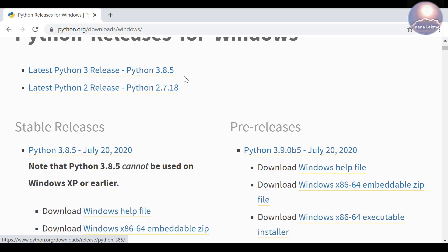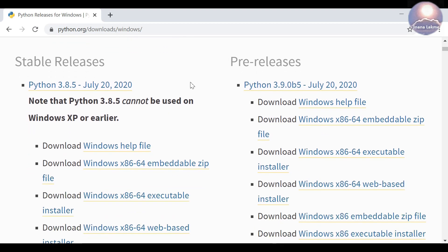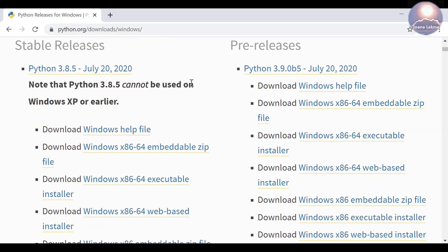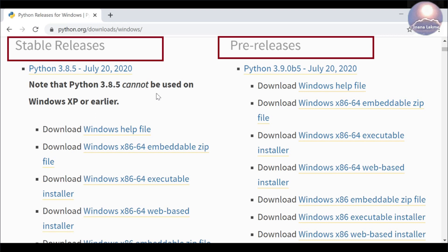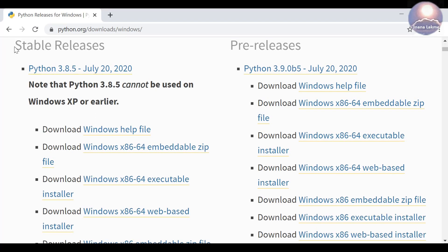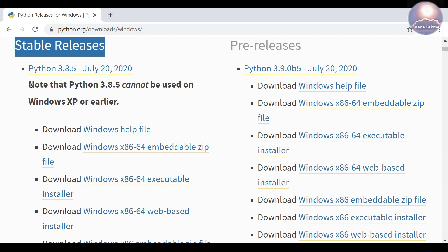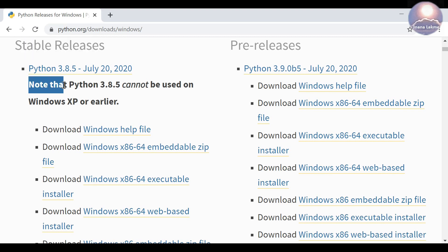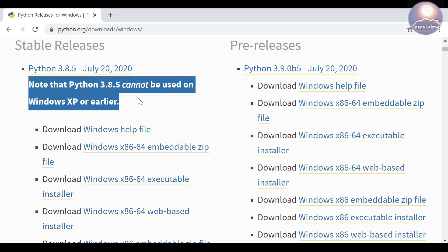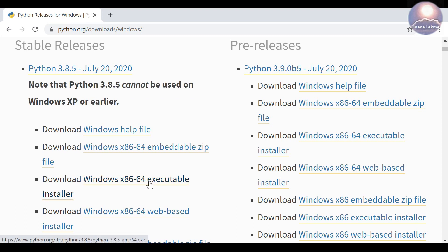Before going to download the Python software, let me share information about Python releases and installers. The pre-release or beta release versions have been tested internally and are being tested by the wider community. It is not recommended for production development. Stable release versions have been tested as thoroughly as possible and are as reliable as we can make them. We recommend using stable release versions in our development.